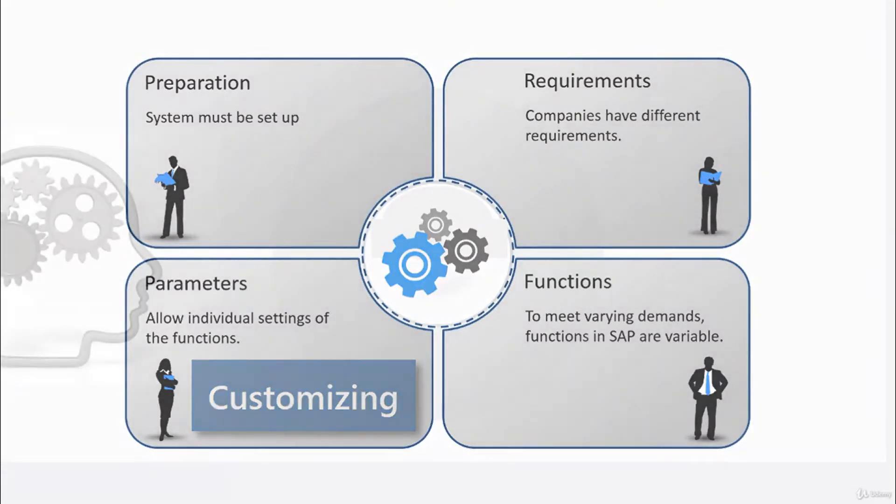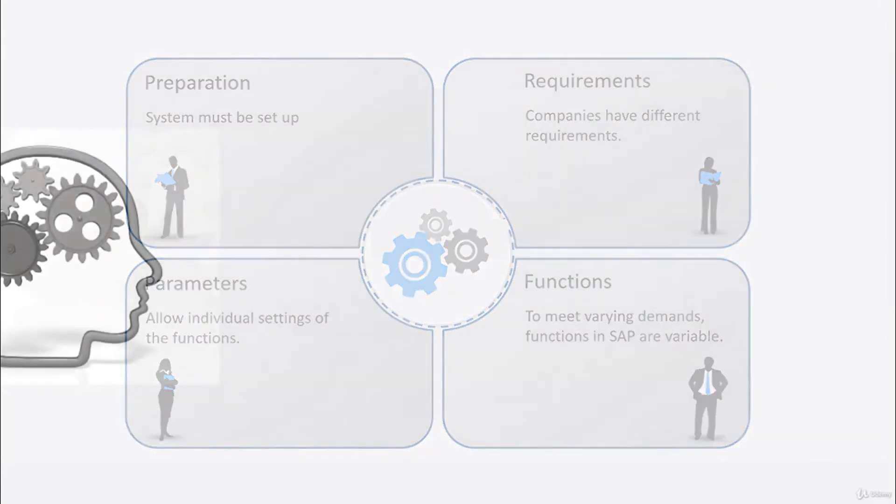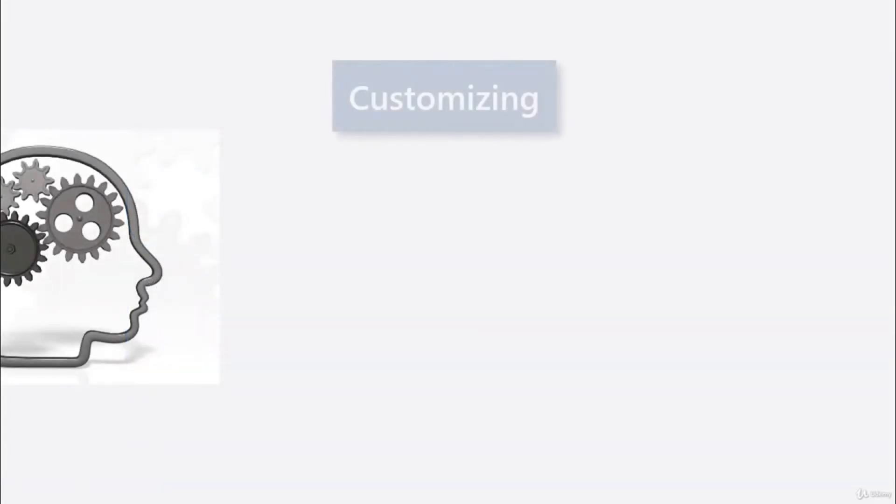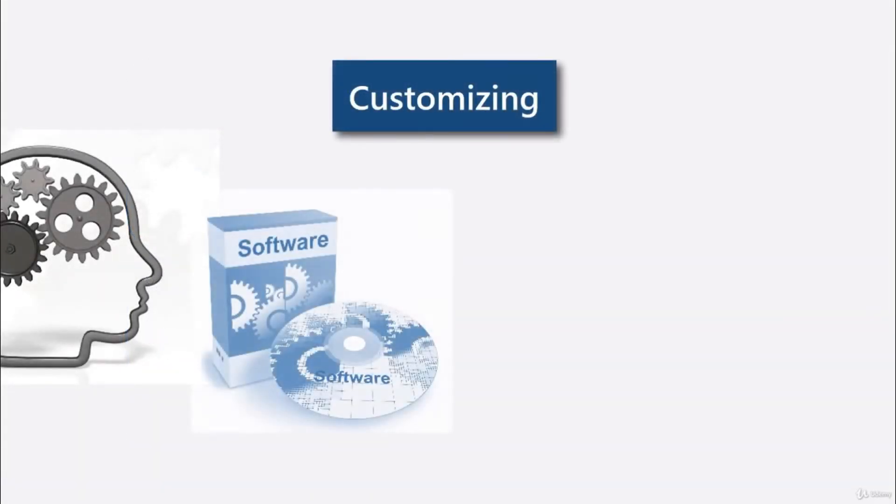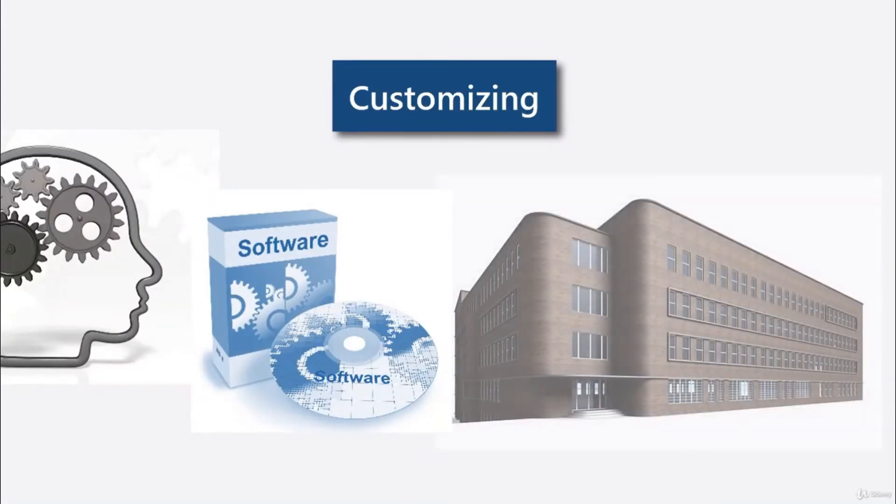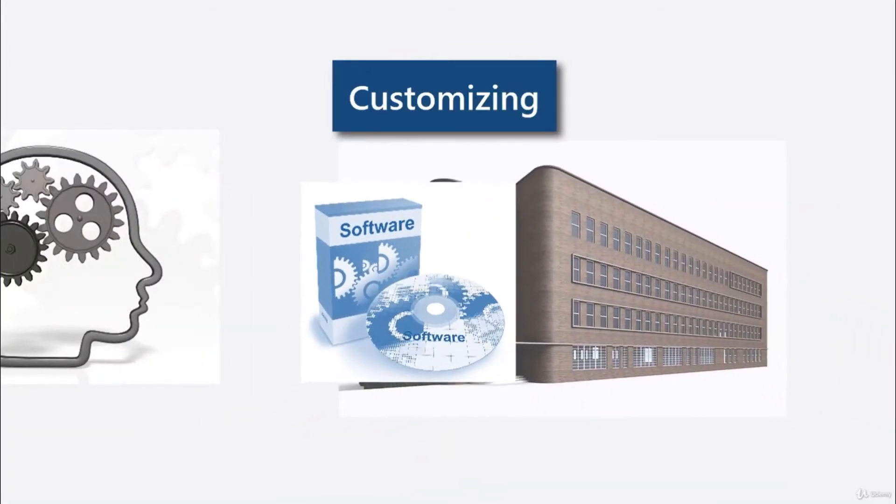In essence, with customizing, the packaged software can be adapted to the needs of the respective enterprise.